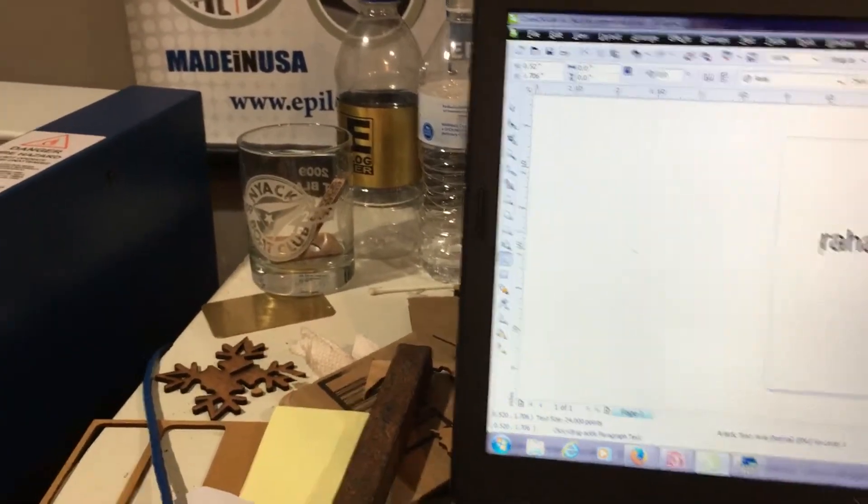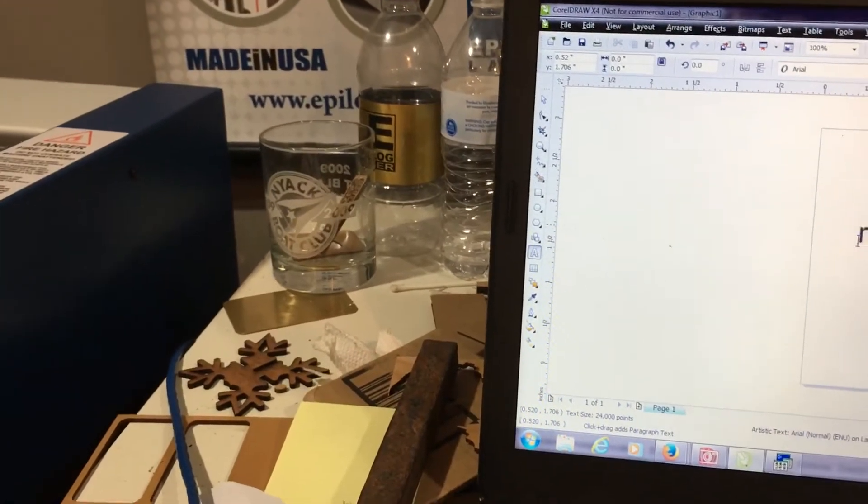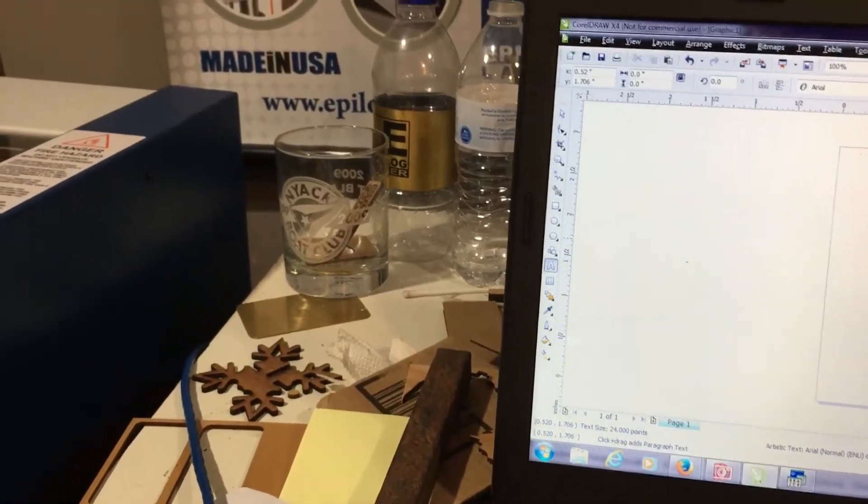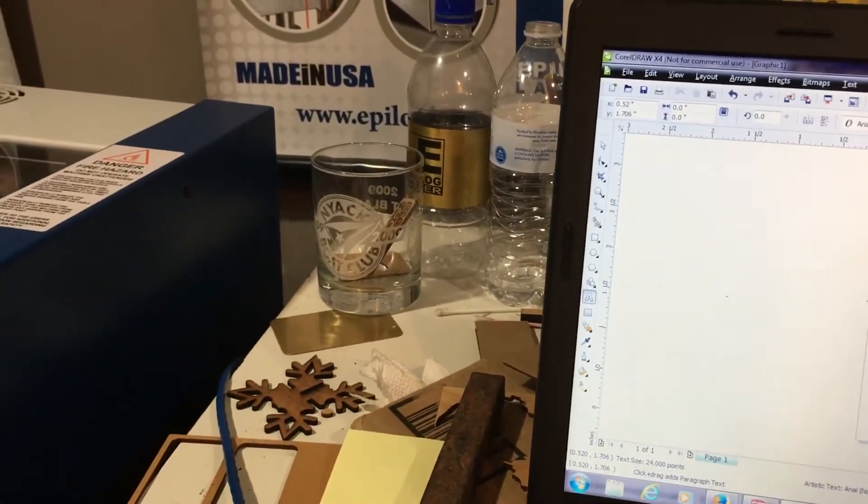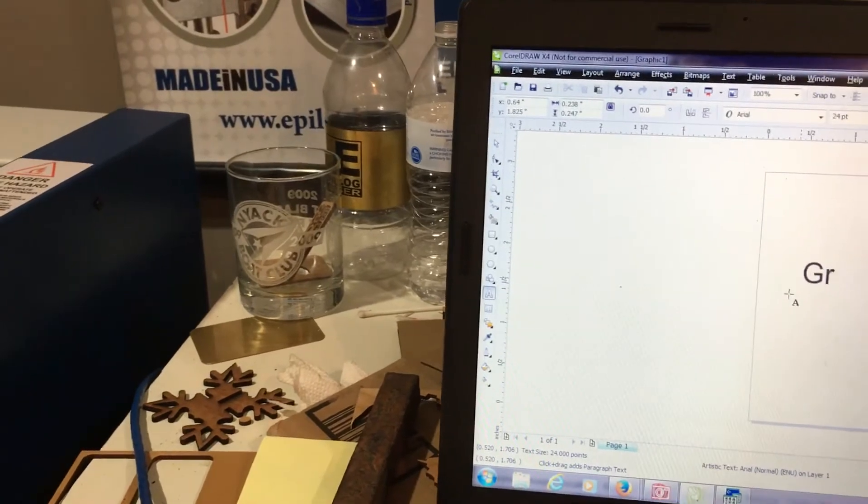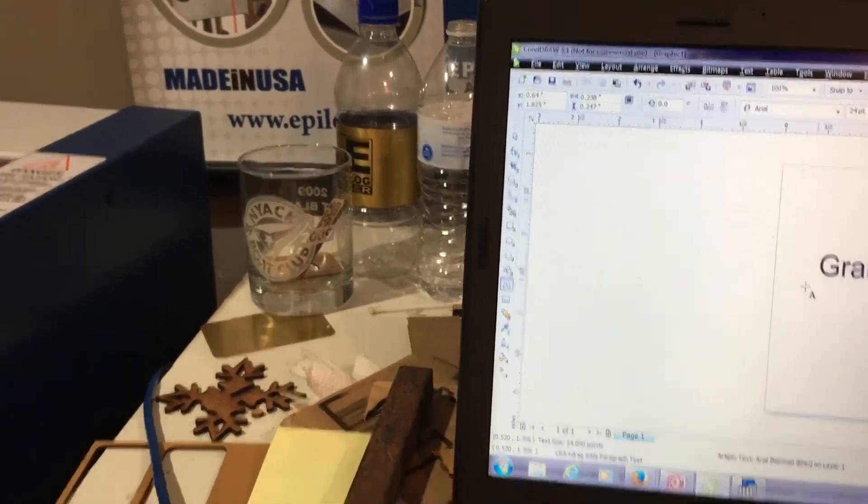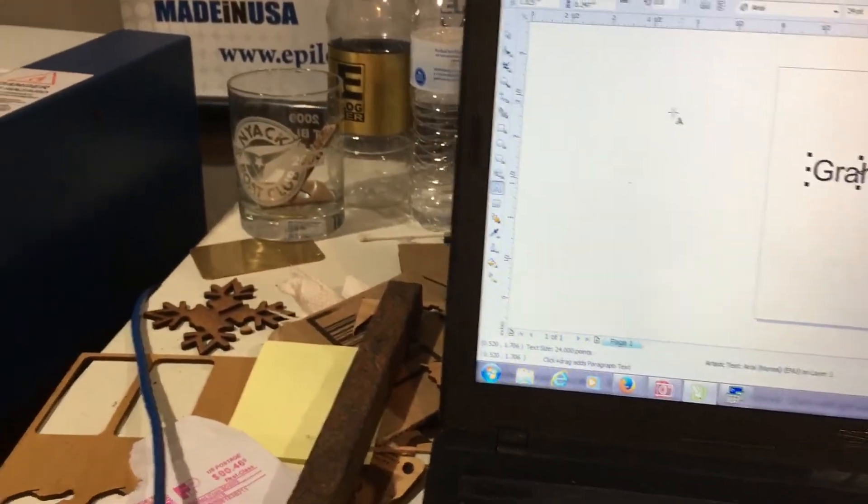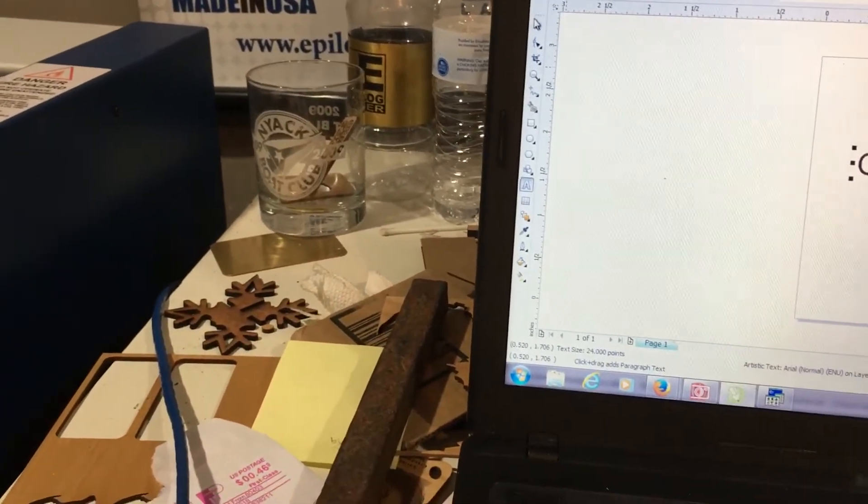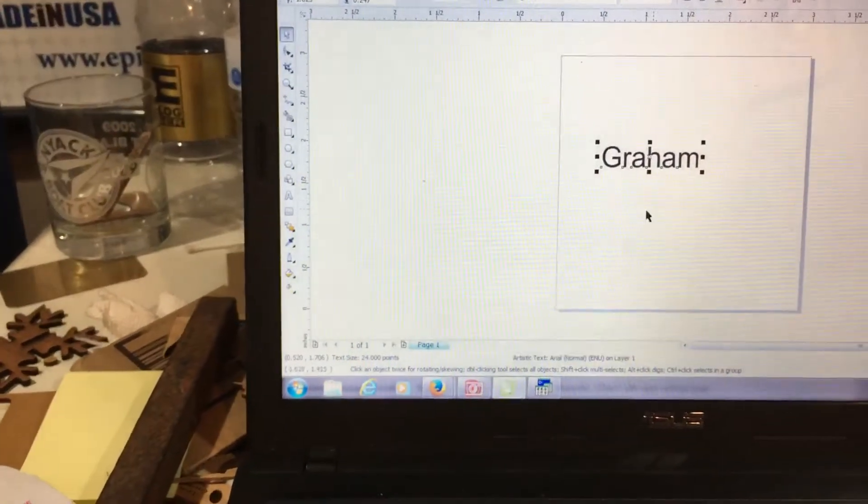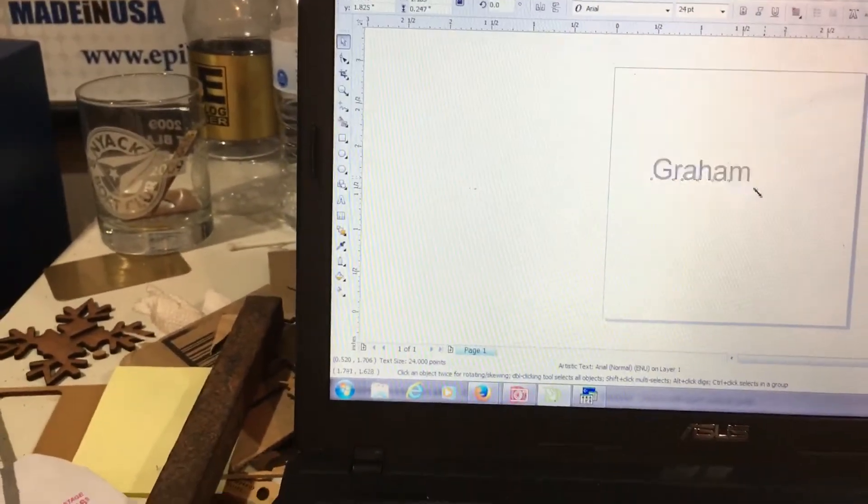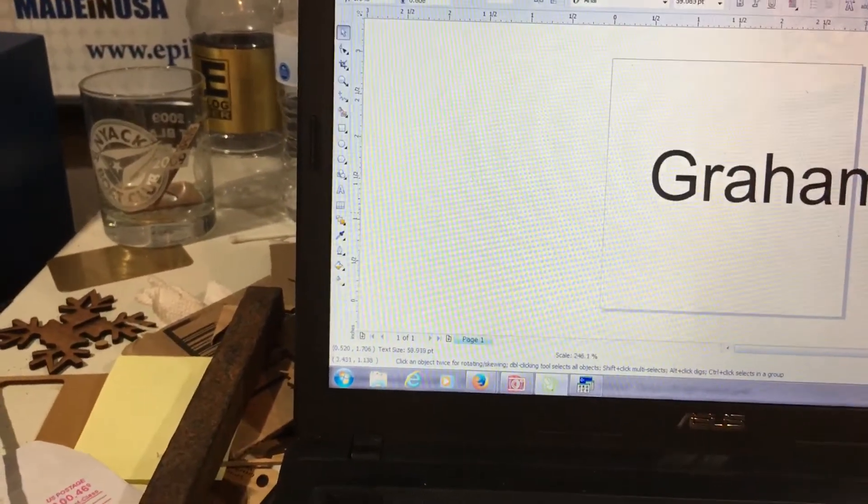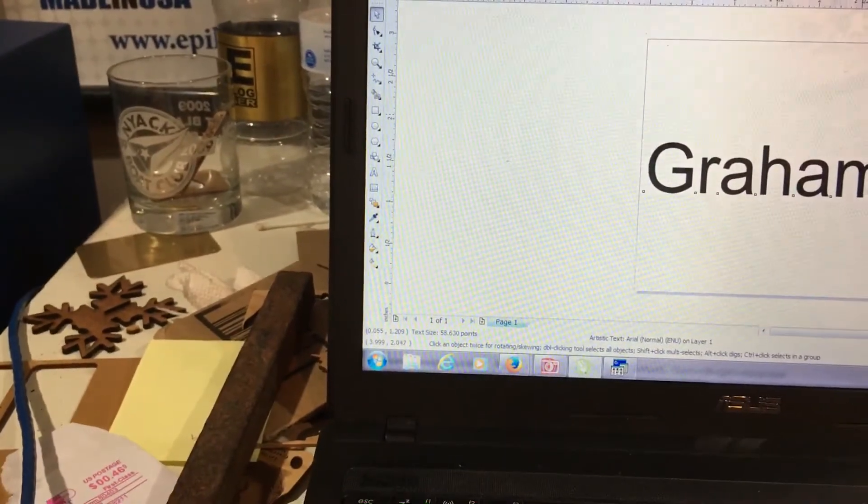And then we have... Graham. Stretch it out. Okay.